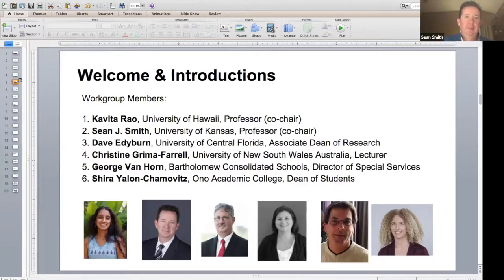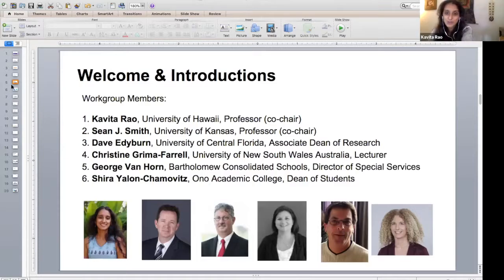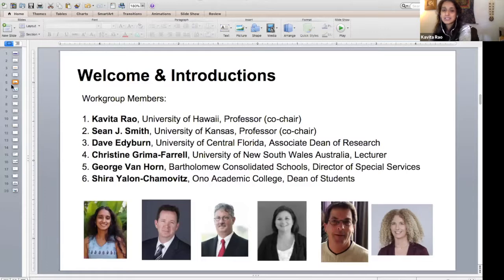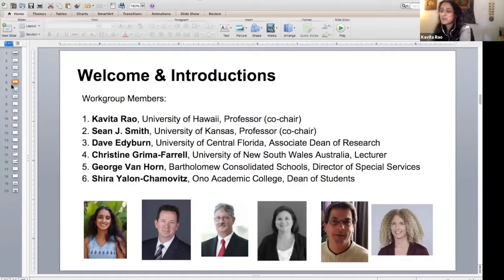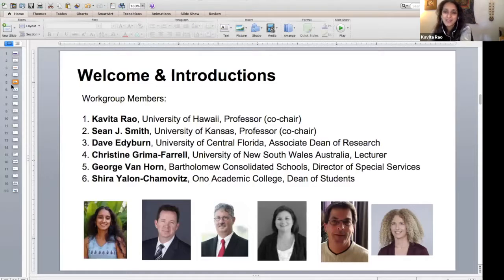I just wanted to say that Dave Ediburn is traveling internationally, so he couldn't be with us today. And Shira is in Israel — it's 3 a.m. her time, so she's fast asleep. But they are integral to the development of this, so this is the whole group that was involved in developing these criteria.